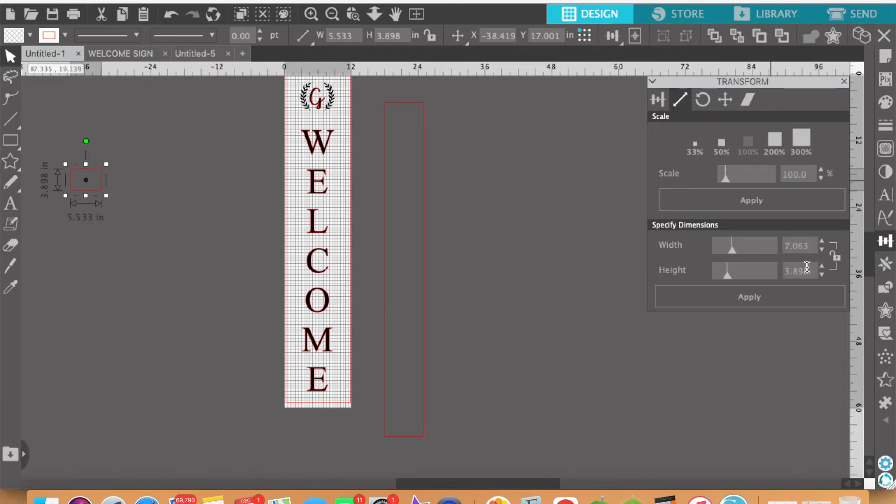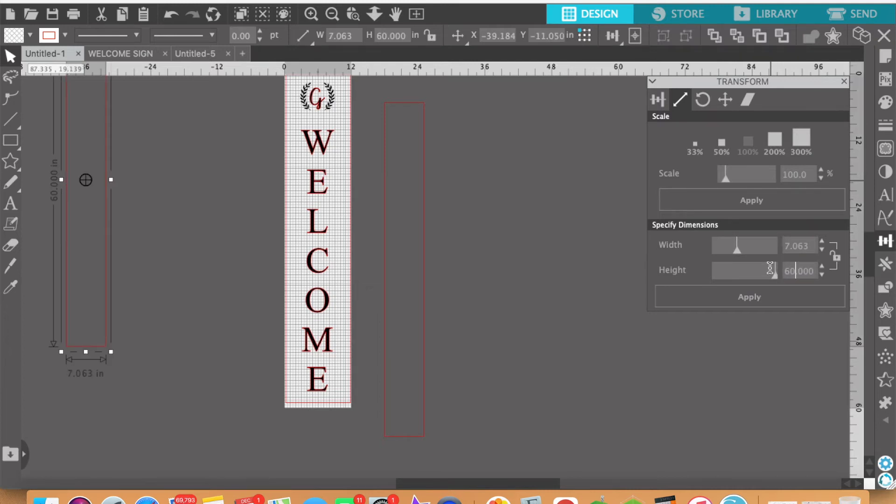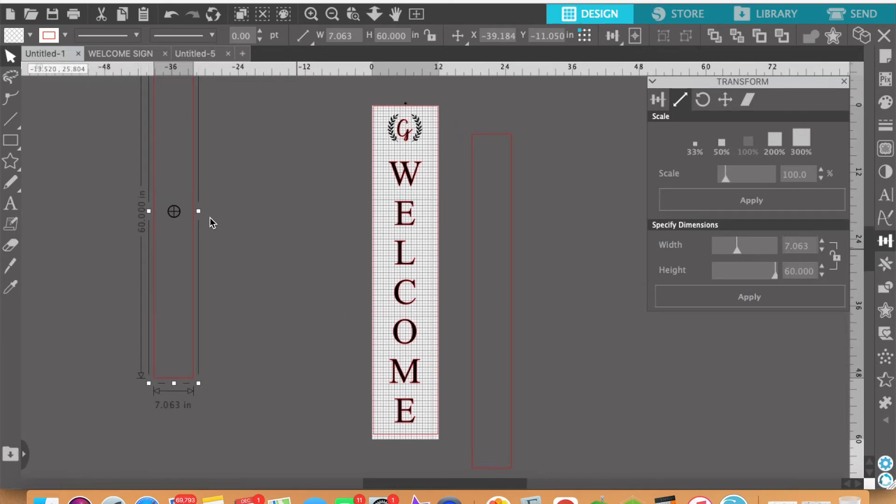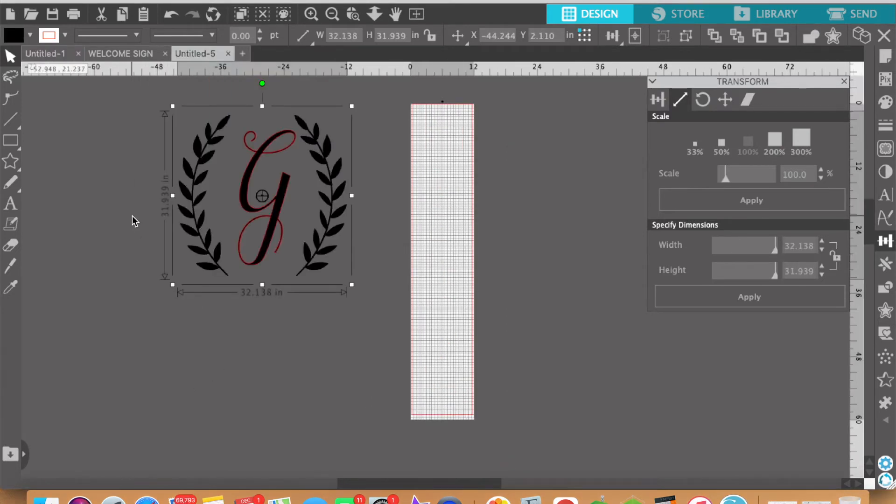Okay and so that's the width and then the height is going to be 60. All right so it's still selected and you can see here now that this box has now been made to a 60 inch height and 7.063 width.